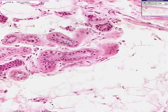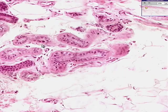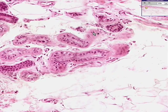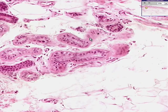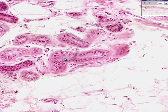In the eccrine sweat glands, there are these little spindly cells towards the periphery. Sometimes if you cut the gland tangentially, as we have here, you can see little cytoplasmic processes extending from them. These are myoepithelial cells — the contractile cells which assist in the expression of sweat from the eccrine sweat gland.